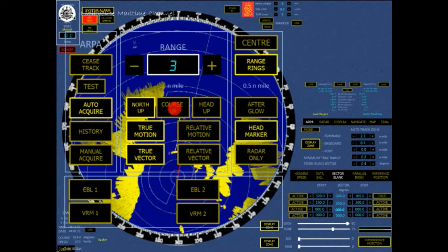The PPI is locked with the course held at the moment of selection in up position. The radar picture and own-ship vector is geographically orientated, with selected course up.